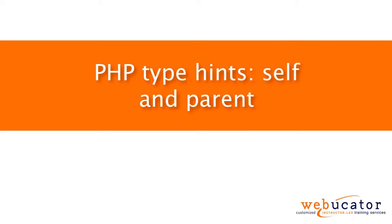Hello, this is Chris Minnick with Webucator. In this video, I'm going to show you PHP type hints, self and parent.